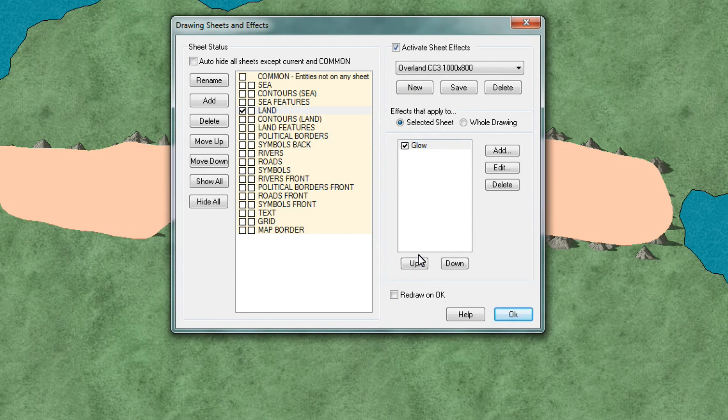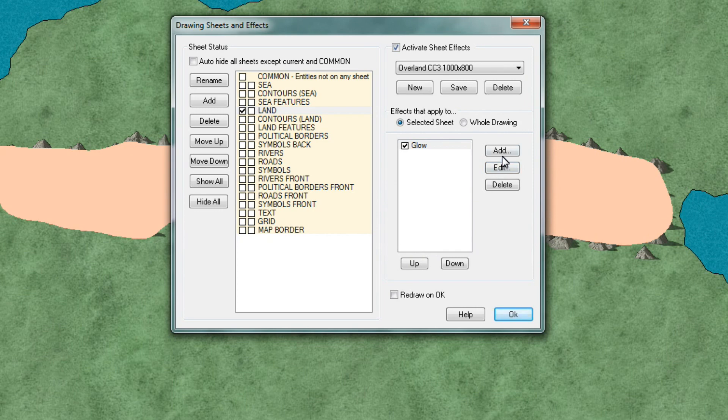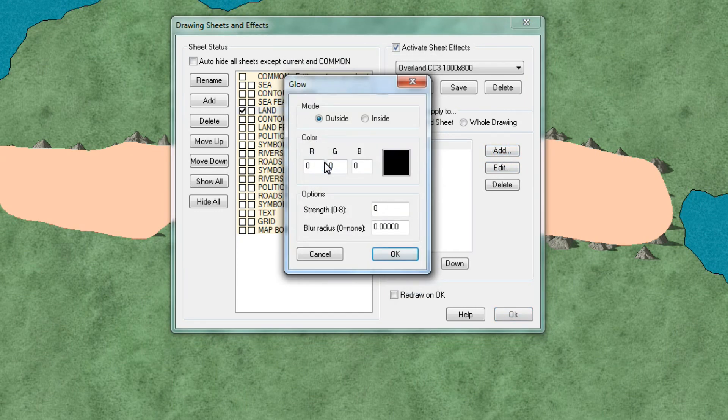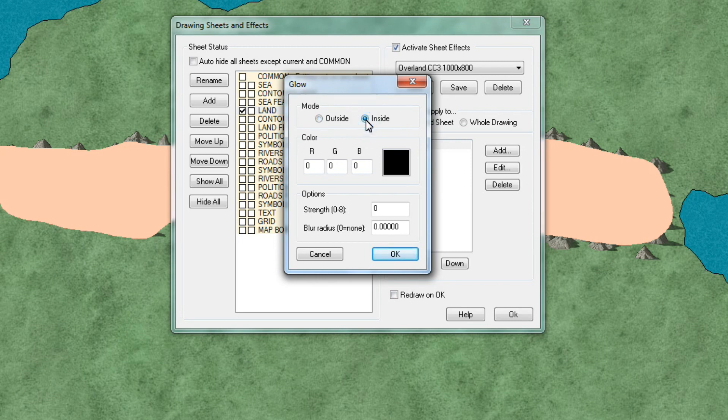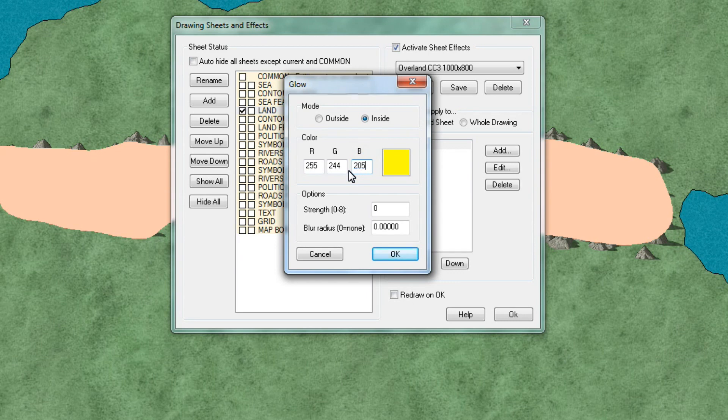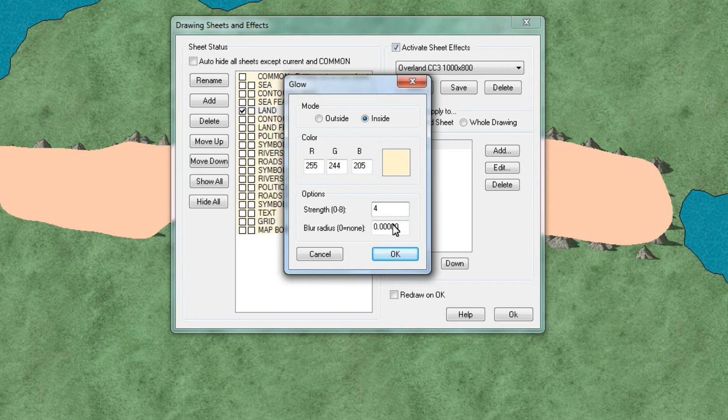Then repeat the process by adding another glow. This time set the mode to inside and the colors we want 255, 244, 205. Strength we're going to put it 4 and the blur radius is set at 0.2. Okay.